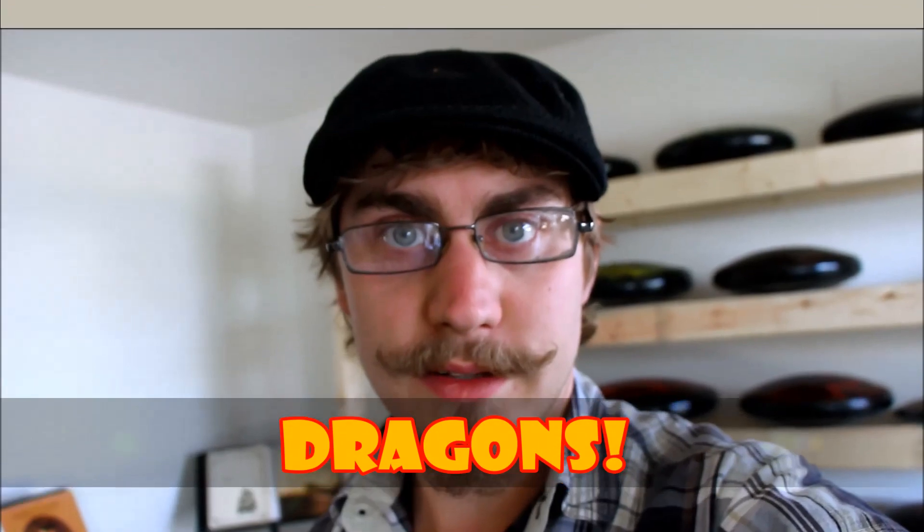Hi, my name is Brandon. This is my first unboxing video of Loot Crate. April 2014's theme is Dragons.